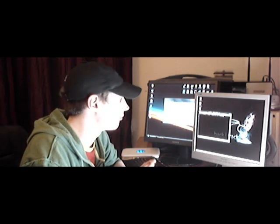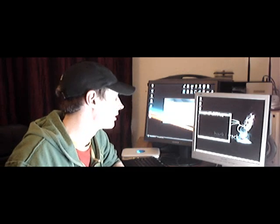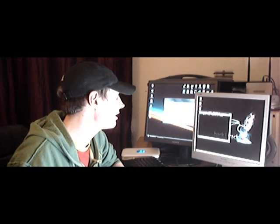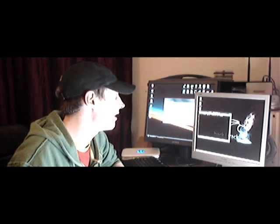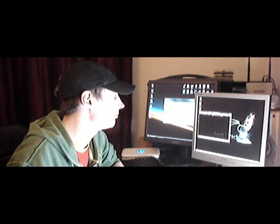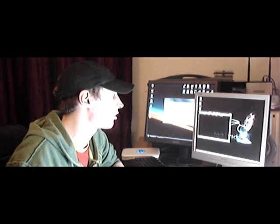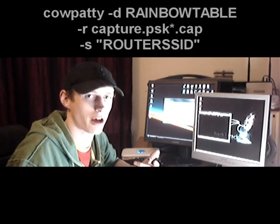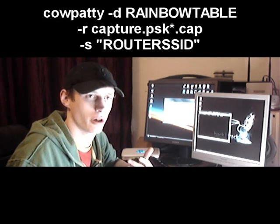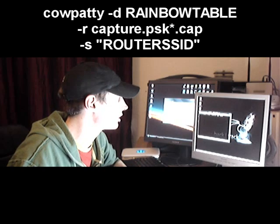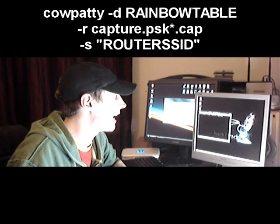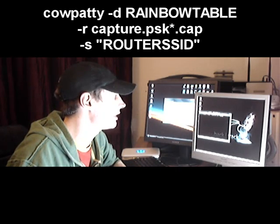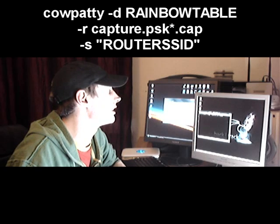To run Cowpatty against a rainbow table with one of your captures, you'll need to enter the following: cowpatty -d Netgear -r capture.psk *.cap. If you followed yesterday's tutorial, otherwise you'll have to change it for your capture. Then dash-S and the network SSID. Dash-D specifies the Netgear rainbow table.